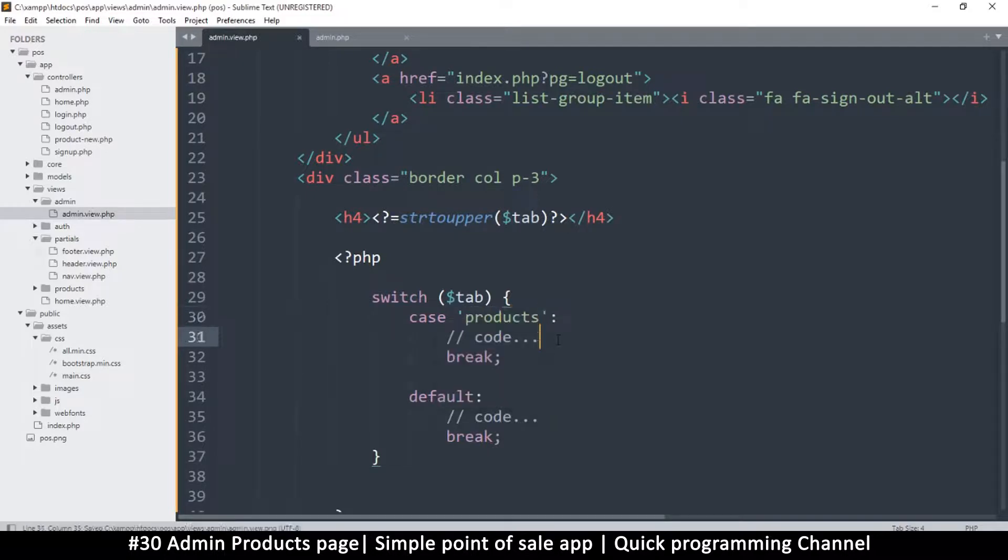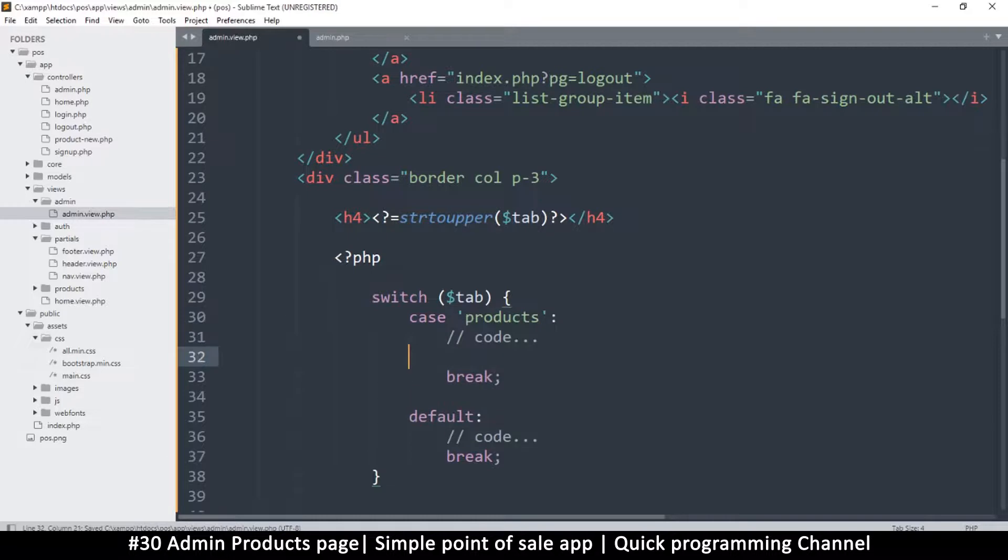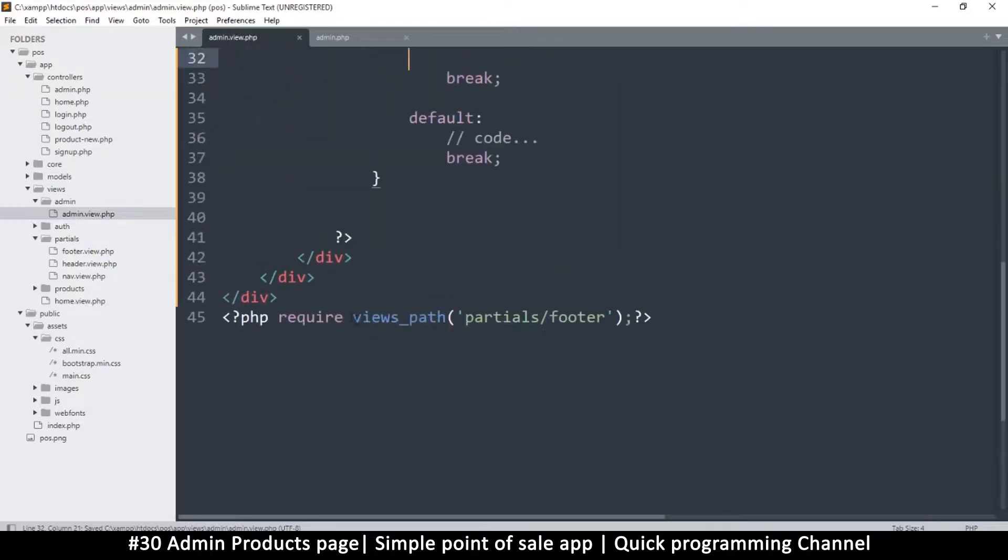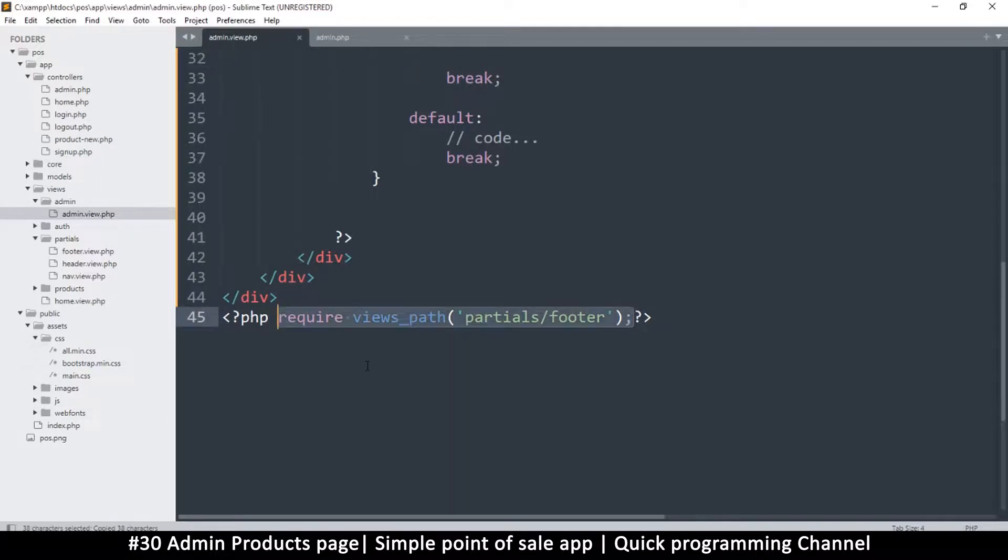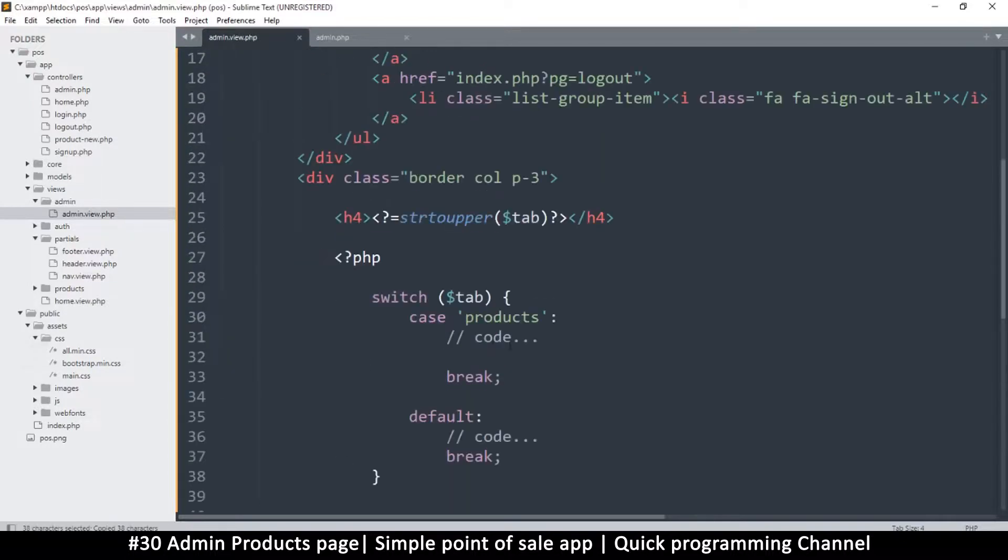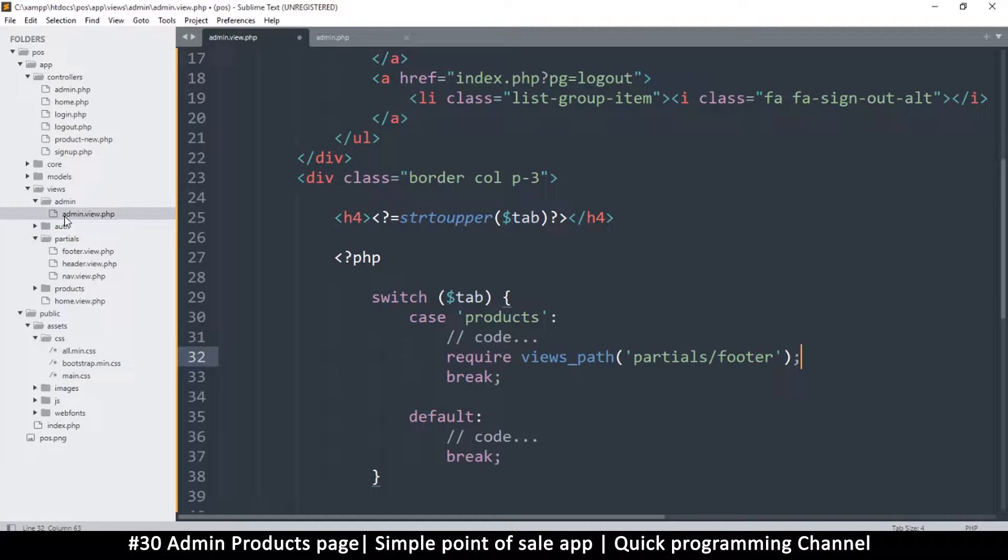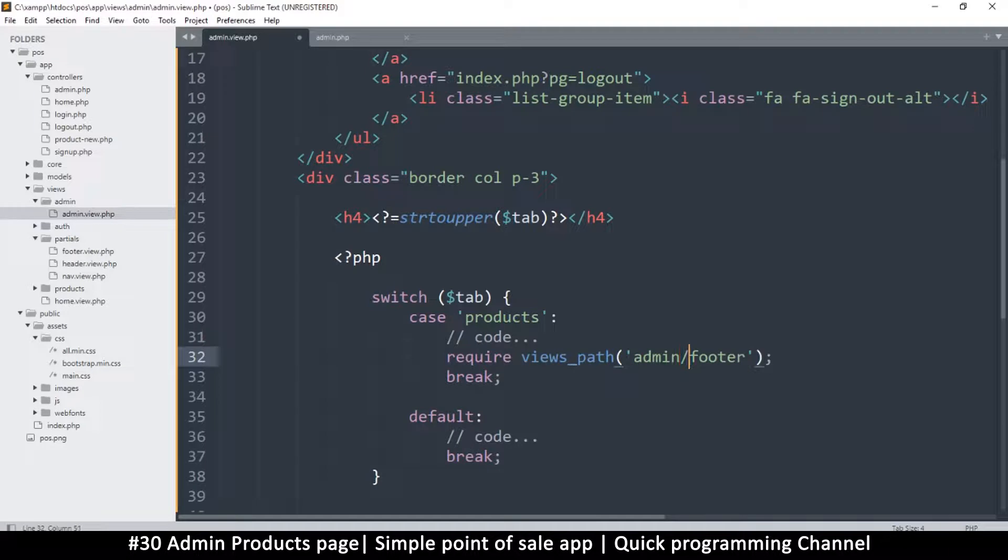then I'm going to include a specific file. So there's a views path here so I would do exactly this: require the views path. So in the views path we have partials right, but let's get it from the admin section.